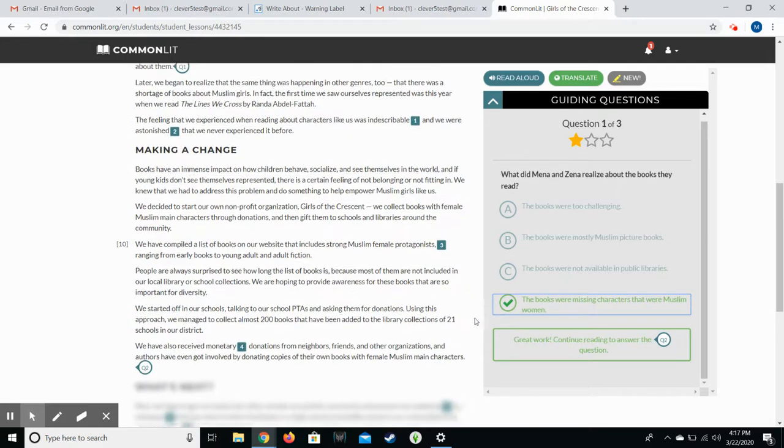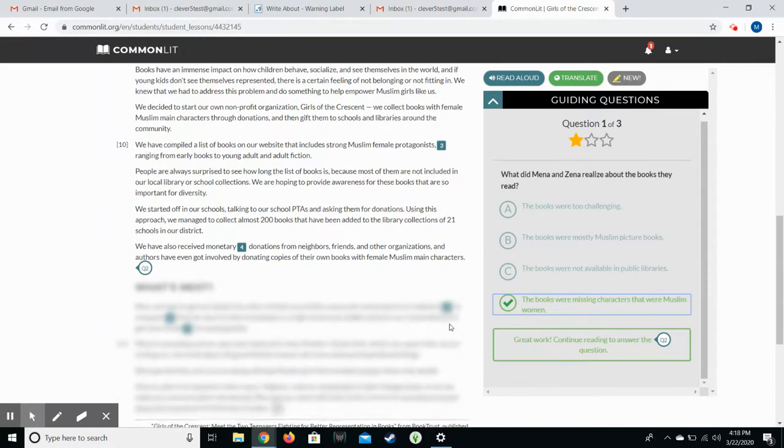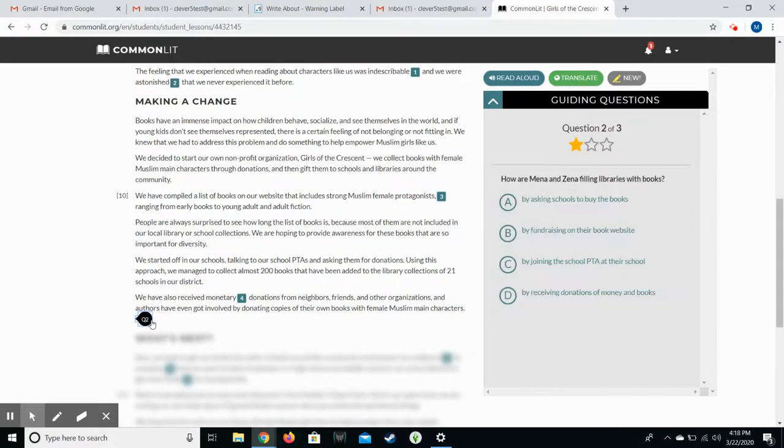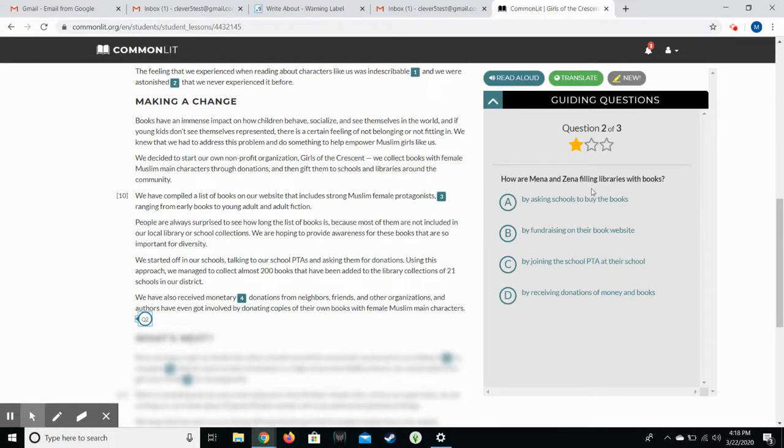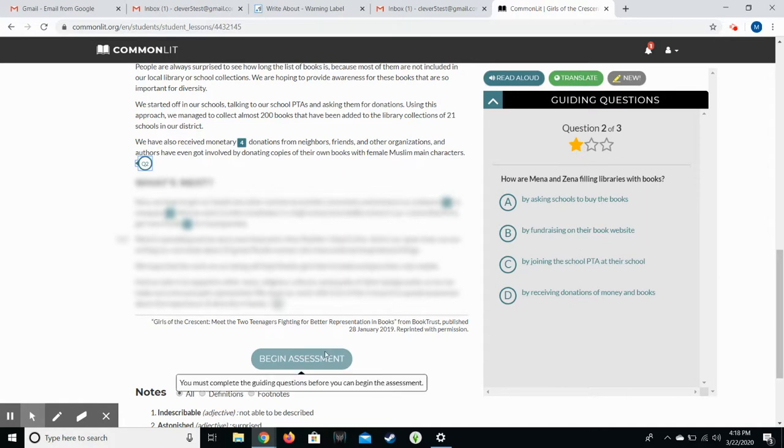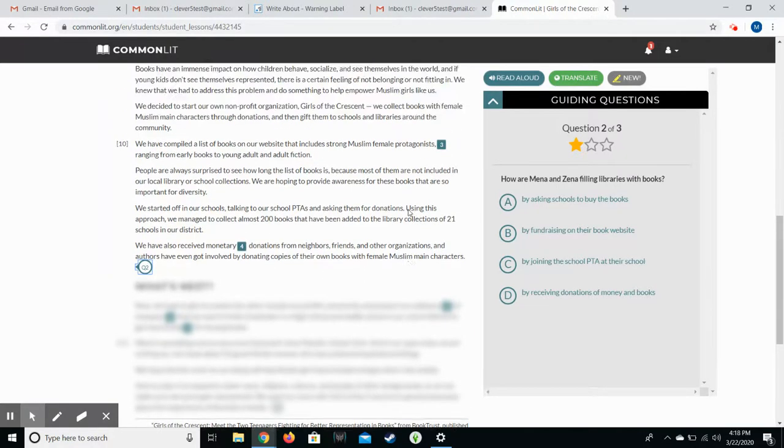So now the next part is available and when you get to it for them to see it, they click on Q2 and that gives them the next question. So how are Mina and Zina filling libraries with books? So it asks that. We'd have to read the article to find it. I'm going to click down here. I don't know if it will let me. Nope. It's not going to let me do it before then.